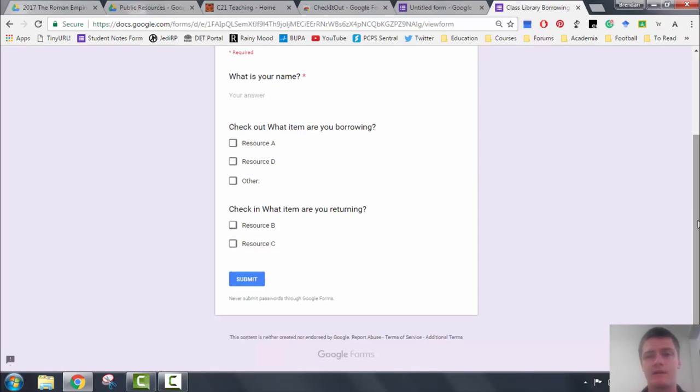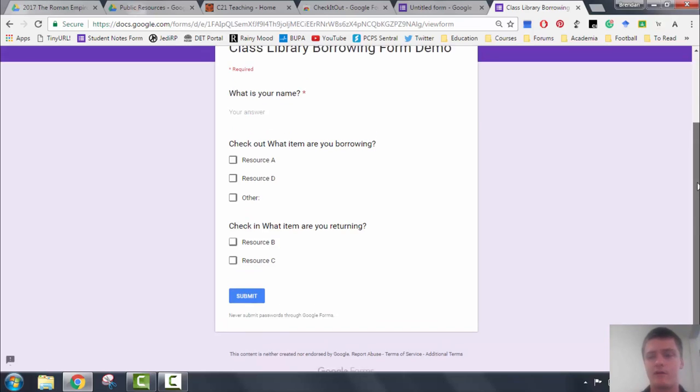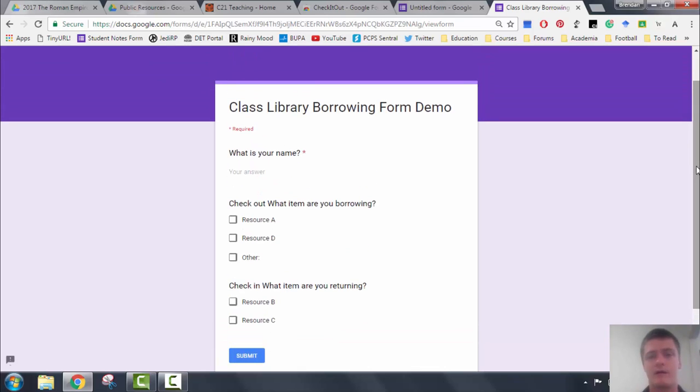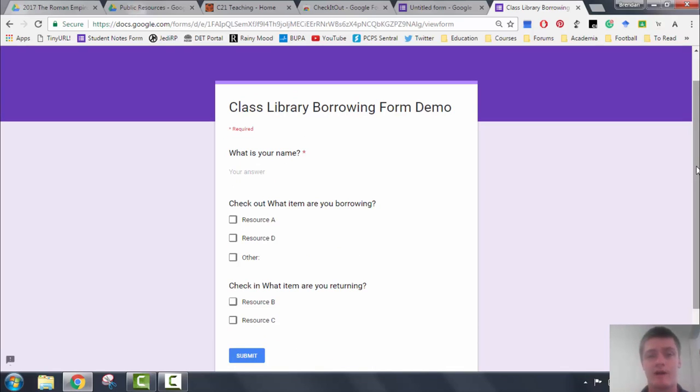But this is a very simple way of setting up a class library borrowing form for tracking who's borrowing and who's returning resources that you might have in your care.